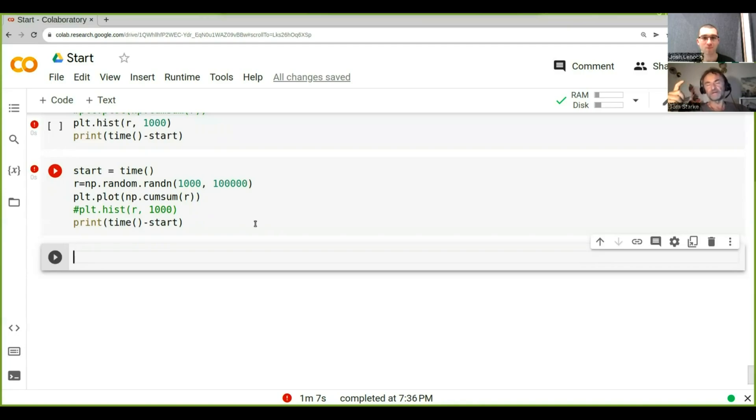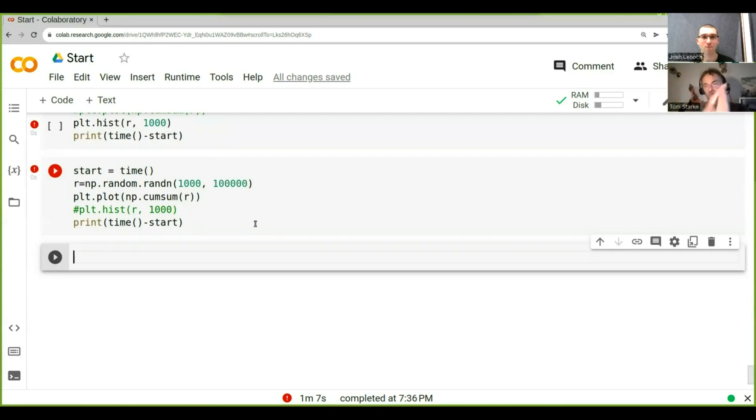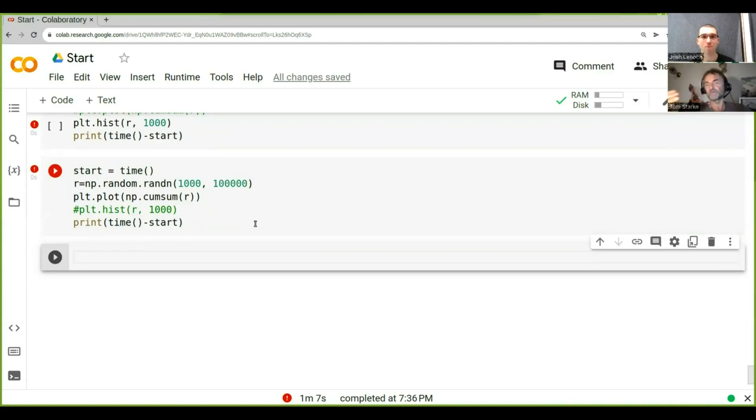Instead of a thousand time steps, let's just do 10 time steps of a hundred. Or let's say a hundred time steps but only 10 trajectories. Why? Because we can plot them quite easily.